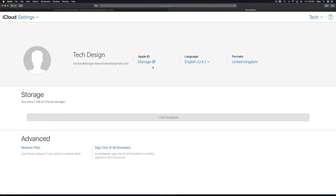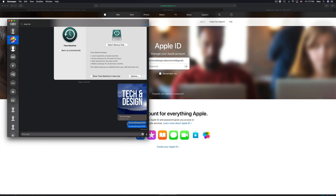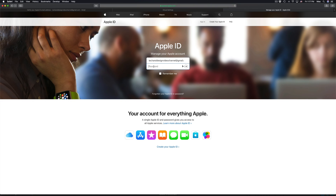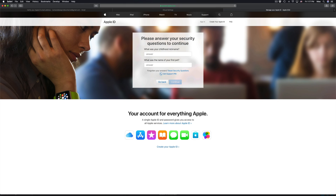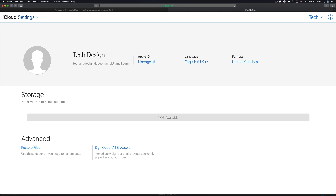From Settings you can also manage your Apple ID. Click Manage, enter your email and password, and answer the security question. Once in, you'll be able to see any Apple devices linked to your account — iPhones, Apple TVs, and so on. And that's it — your iCloud account is now created.